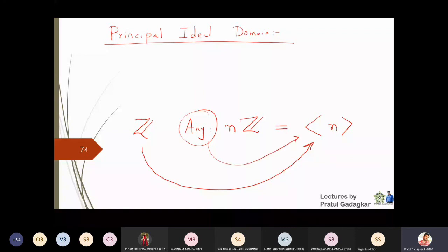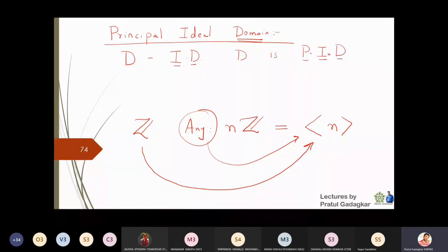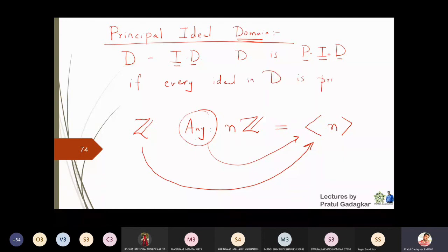This motivation gives us that if we find a ring in which any ideal turns out to be a principal ideal, then that ring itself we will call a Principal Ideal Domain. For that, we first take D to be an integral domain. D is said to be a Principal Ideal Domain if every ideal in D turns out to be a principal ideal.